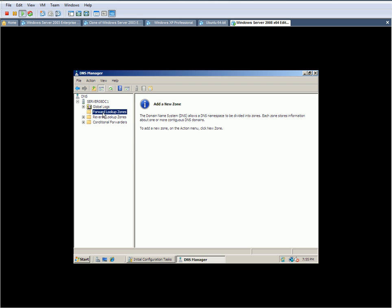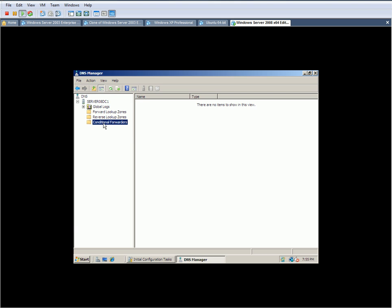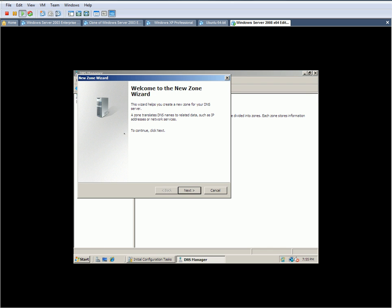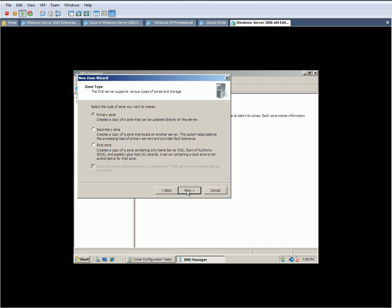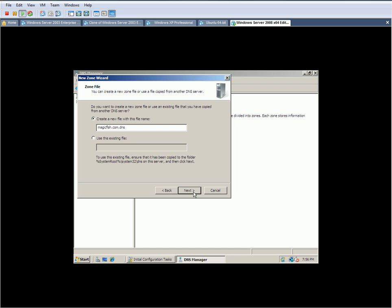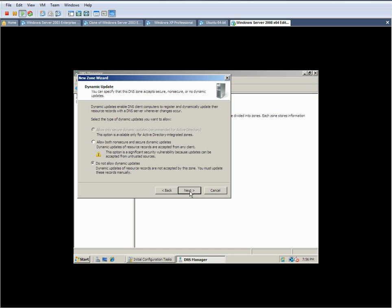Basically, we're going to be creating the reverse lookup zone and the forward lookup zone. You're going to click on - right now, as you can see, under Server08DC1, you're going to see the forward lookup zone and the reverse lookup zone. And right now there's nothing in it. So we're going to right-click on Forward Lookup Zone, click New Zone. I'm going to hit Next, we're going to choose Primary, hit Next. Zone name is the same name that we typed in earlier when we were configuring the PC name. So that's going to be magicfish.com. That's the fictitious domain that we're going to give it. Hit Next.